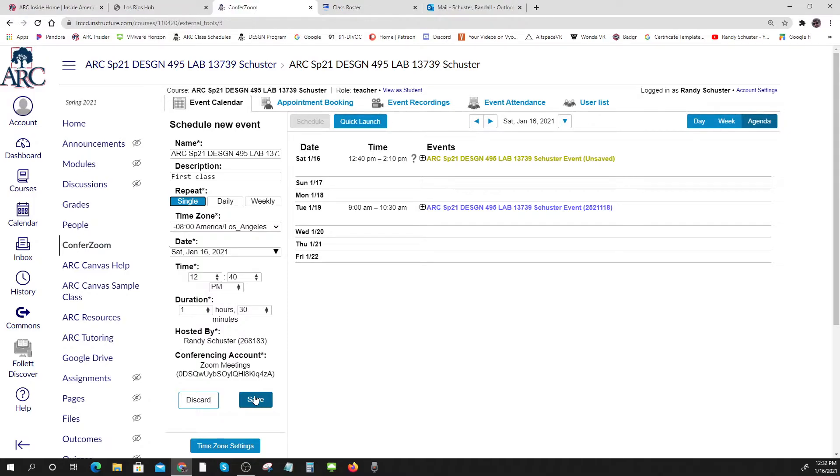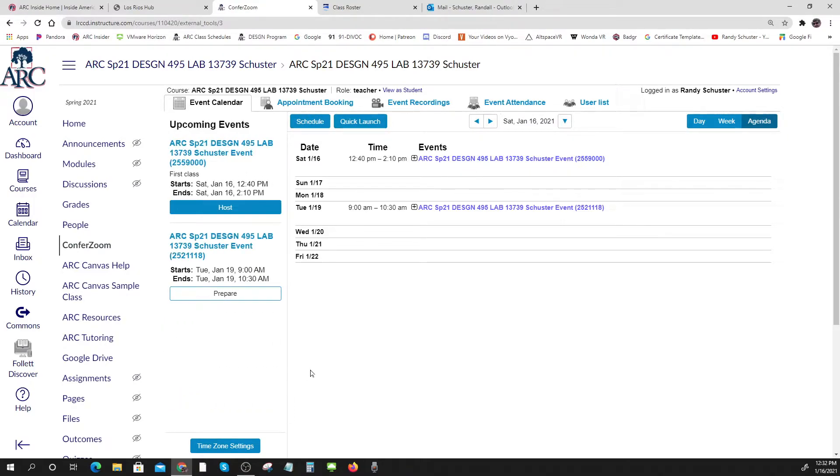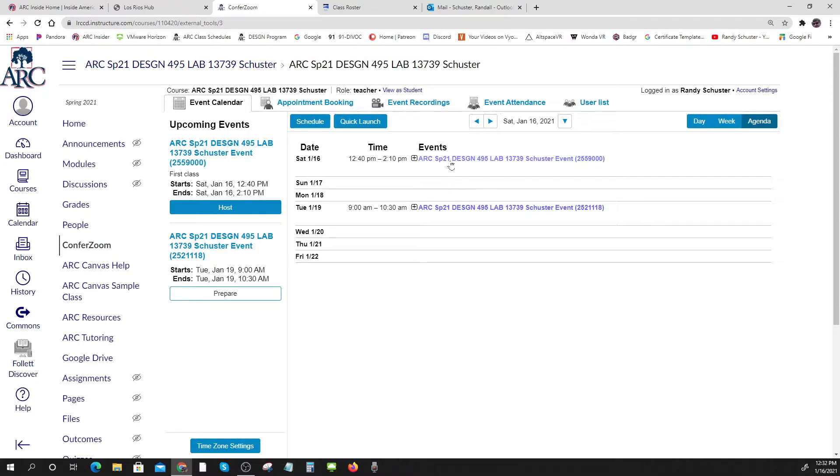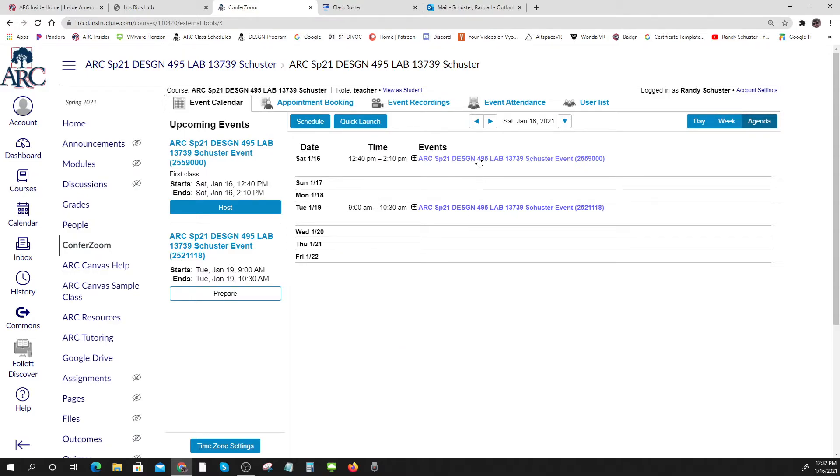It should show up. There it is, it just showed up. And I think it shows up for your students, so your students would go to Comfort Zoom. You just tell them all right, go to Comfort Zoom and they'll see something like this and they'll click on it. I think that's how it works.